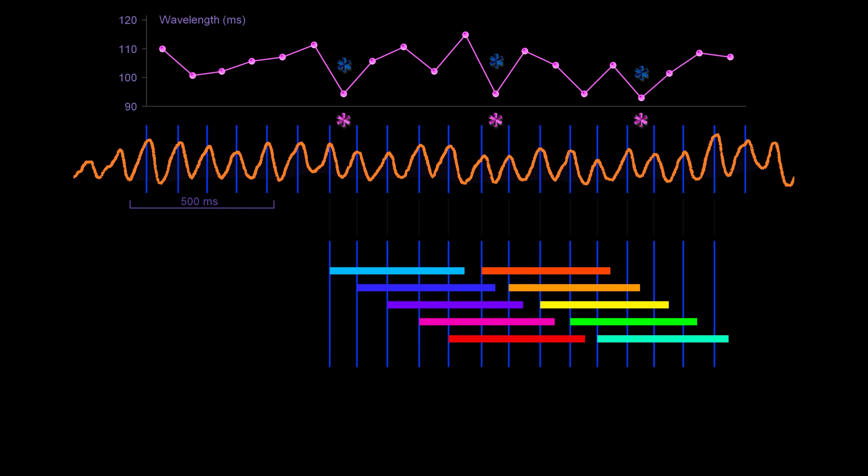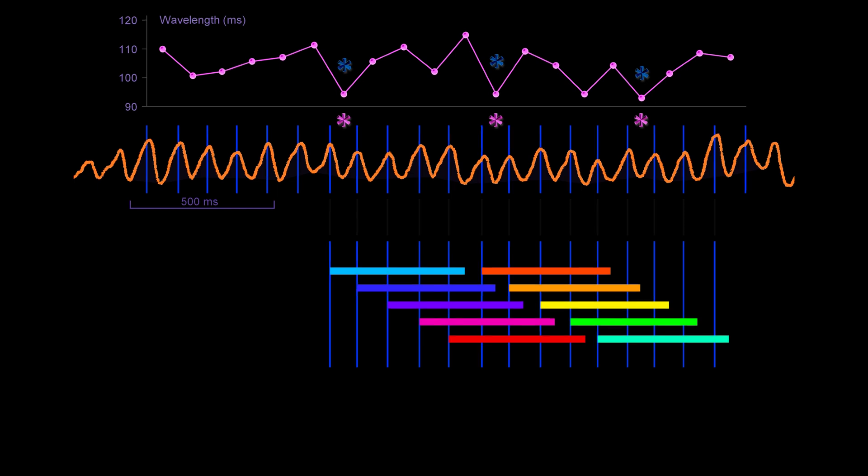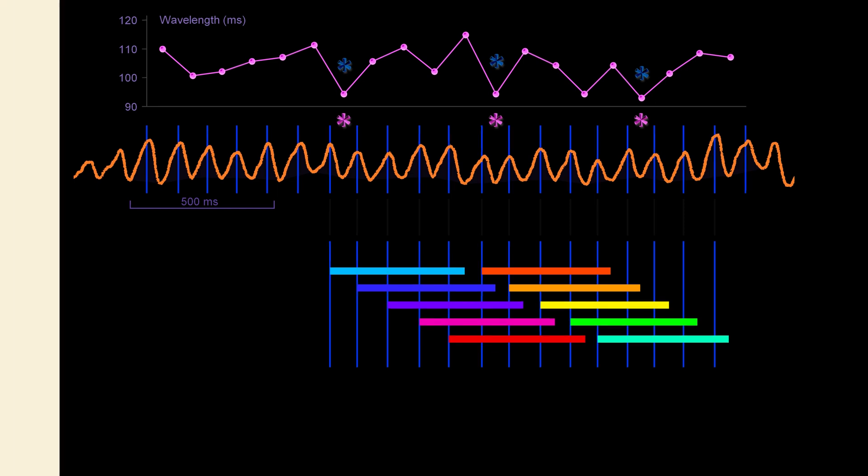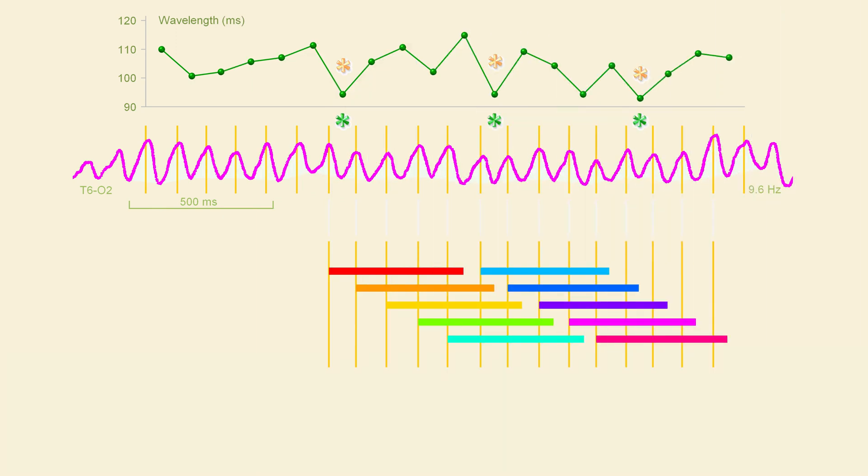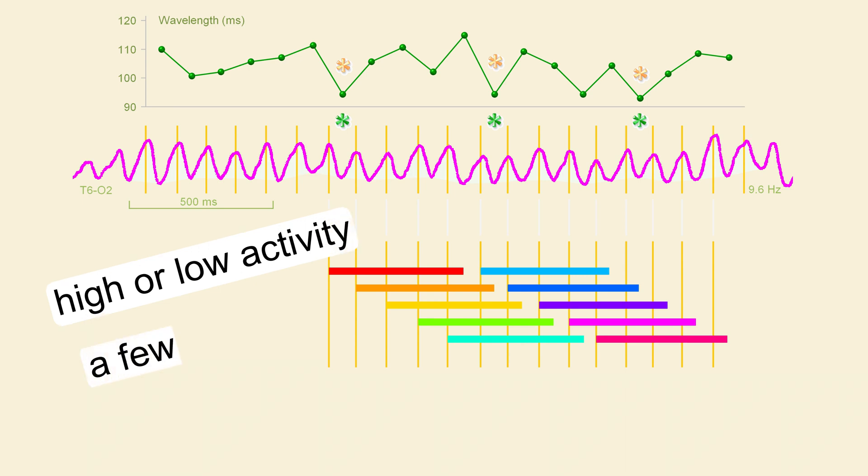To conclude the video. The brain organizes its activity so that some of the activity becomes mental activity. For mental activity, the columns must have high or low activity, and only a few of the columns can be highly active at a time. This is the central part of the two levels hypothesis.